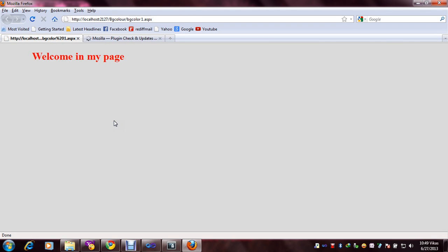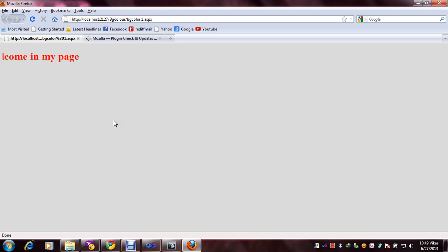Yeah here you can see our text color is red and the background color has also already changed.